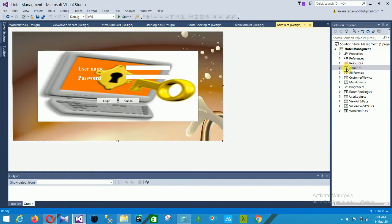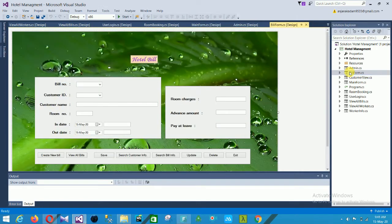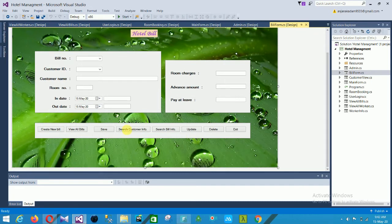The next form is the billing form — this is the Bill Info form. In the Bill Info form there are multiple fields: bill number, customer ID, customer name, room number, in date, out date, room charges, advance amount, and pay at leave.